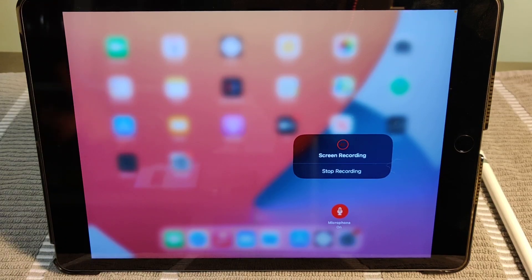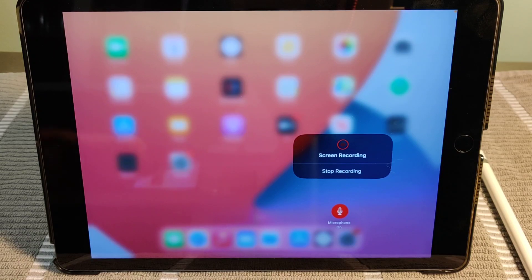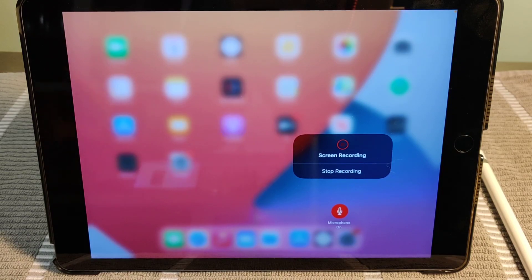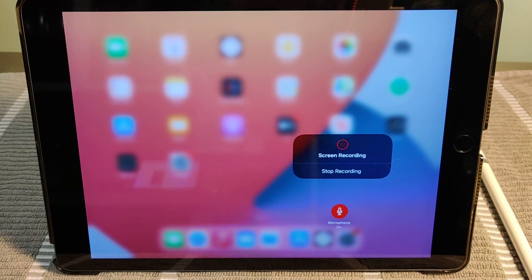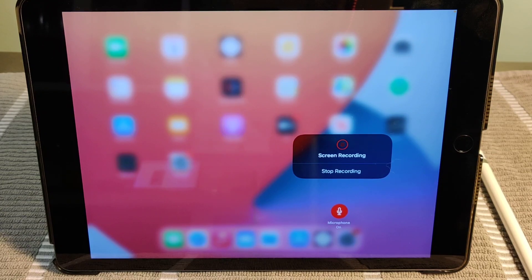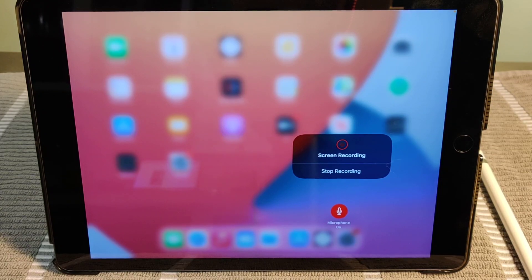So I hope this video was helpful walking you through the steps on how to screen record on an iPad or an iPhone and how you can also do this with audio. I appreciate you guys stopping by, consider subscribing, and I'll catch you back here next time.